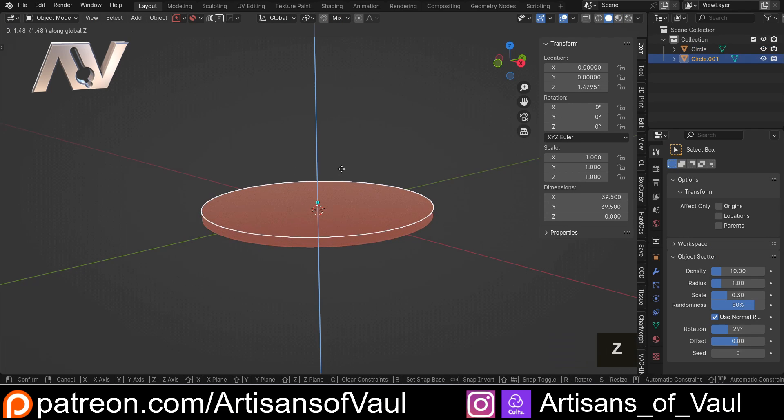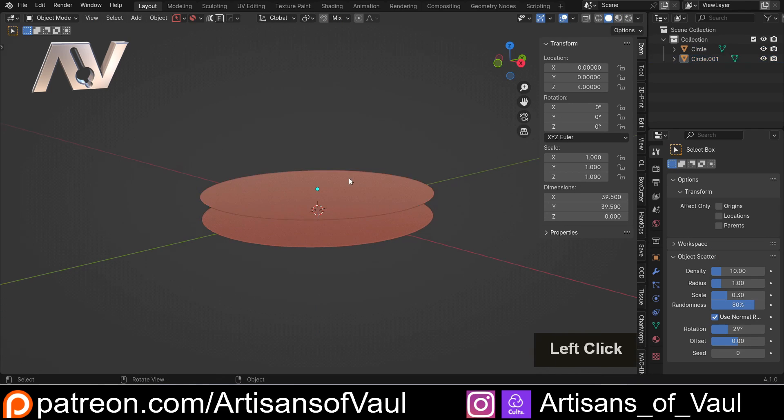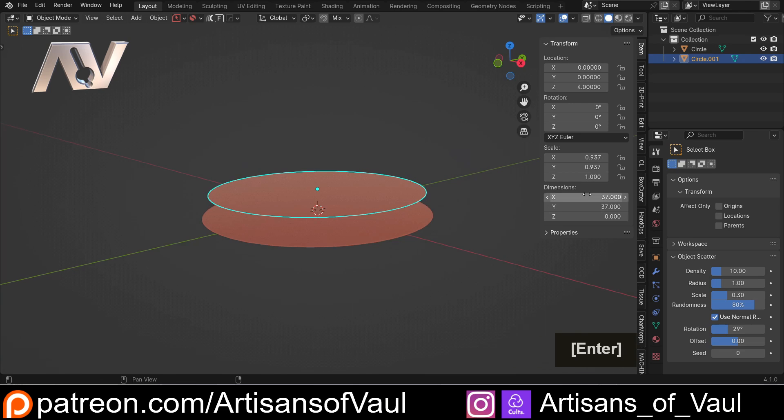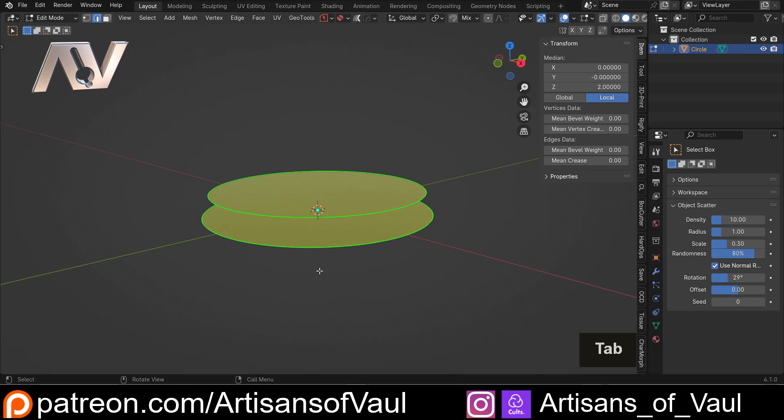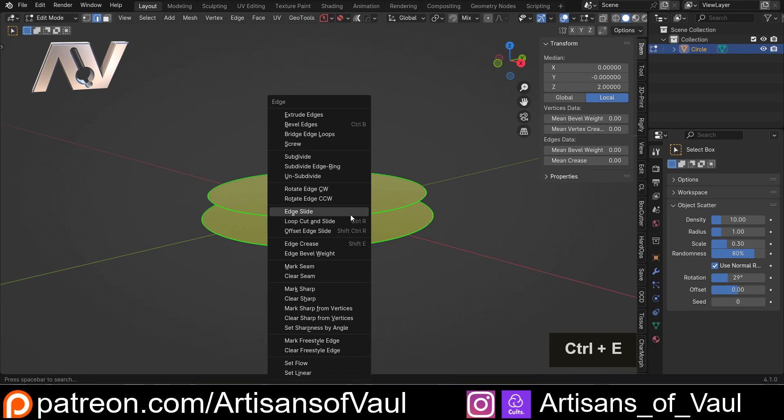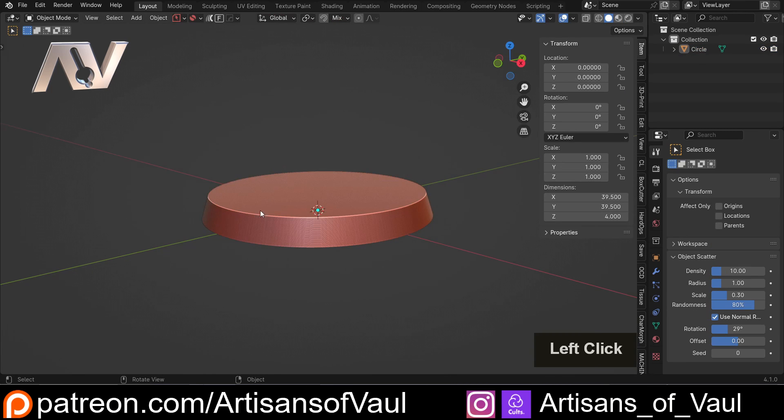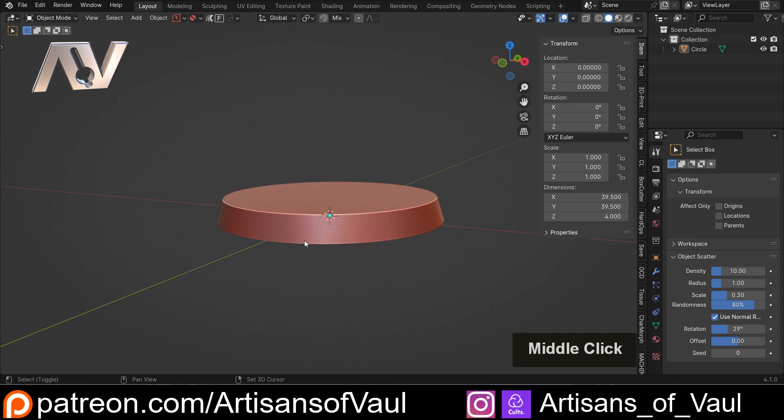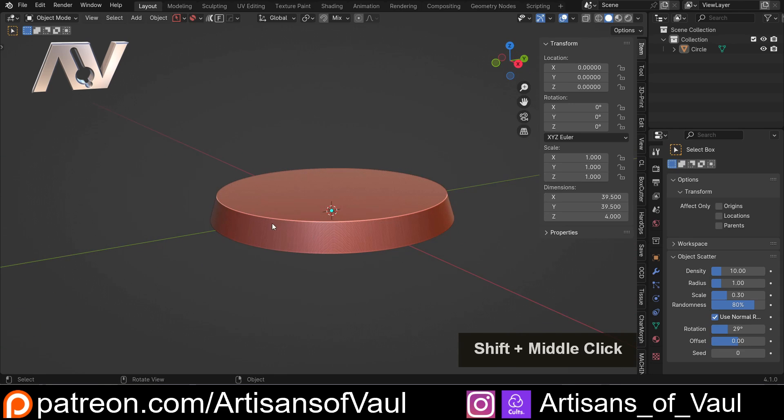And then Shift and D, Z, 4, so it goes upwards, and then I can resize it this way. So 37, and then exactly the same process of Control and J, go into edge mode, A, Control and E, and then bridge edge loops. So exactly the same process. I'm not sure it's actually much faster, I'd say it's probably about the same.